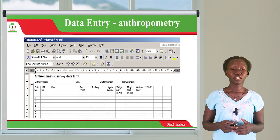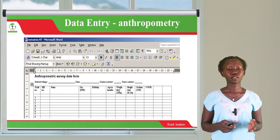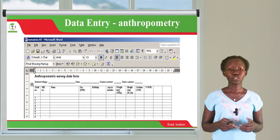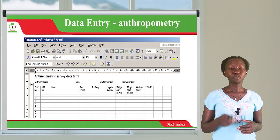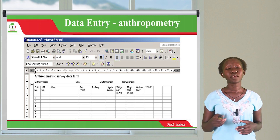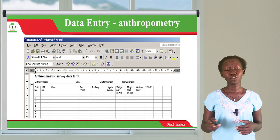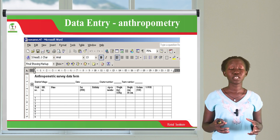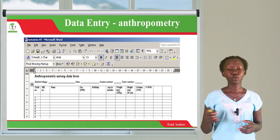This is how your data entry sheet will appear — you're going to have rows and columns, each representing what you're supposed to enter. The rows represent the cases. You have a column for sex, date of birth, age in months, weight in kilograms, height, edema, weight-for-height Z-scores, and everything else you want to enter. Every anthropometric index that you want to enter can be inserted as variables.